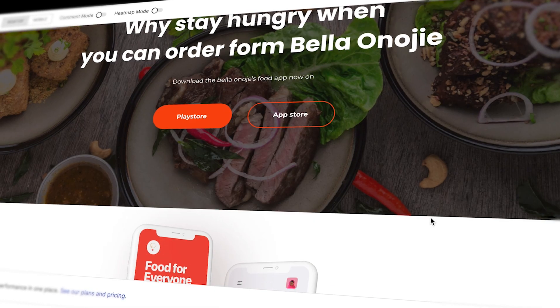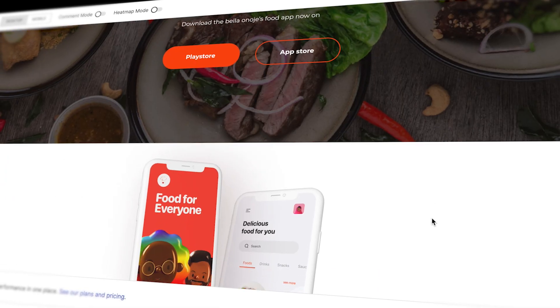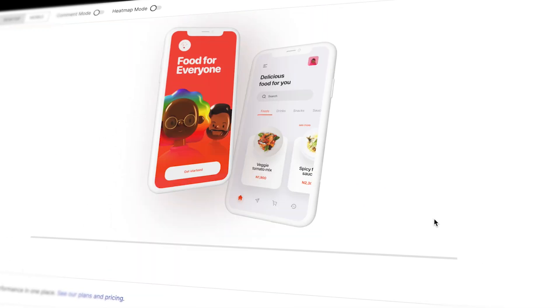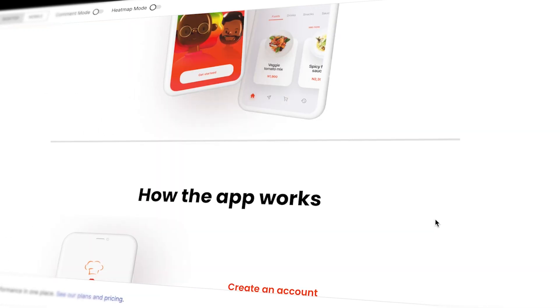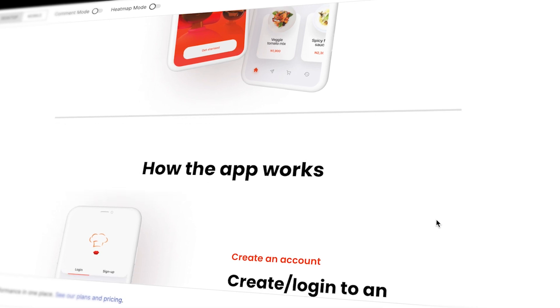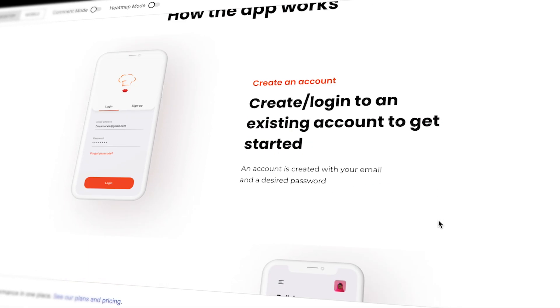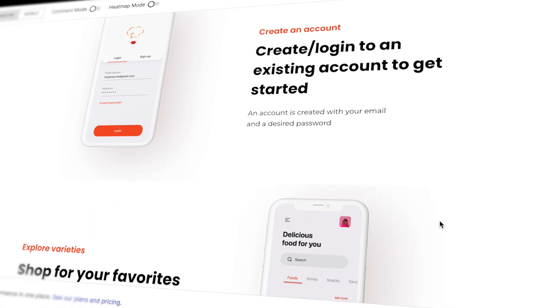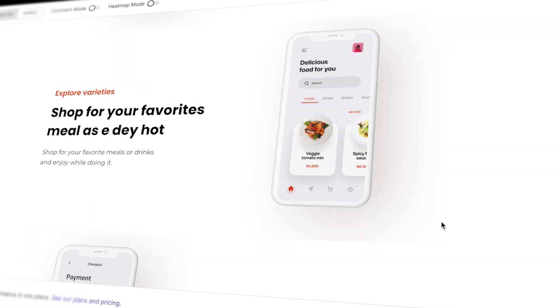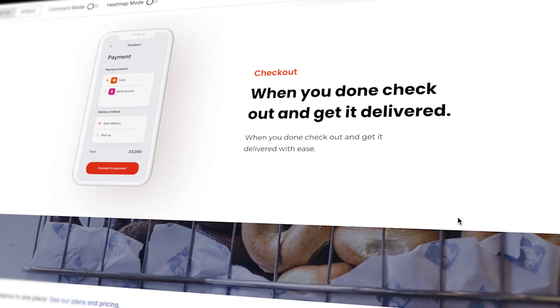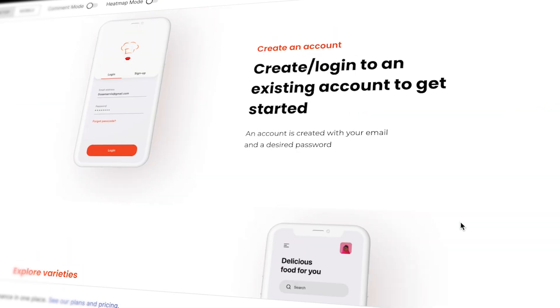Hi, welcome to another tutorial. Today we are going to build a food delivery landing page using Instapage. We don't need to write any code. We will be using Instapage drag and drop features to build a responsive landing page. So let's start.